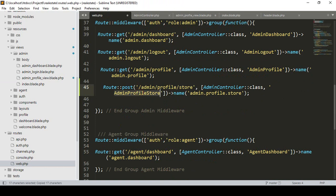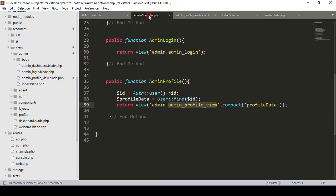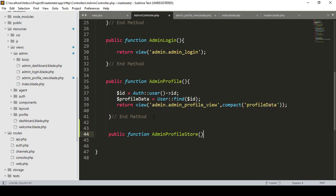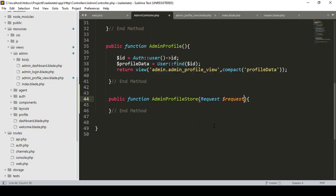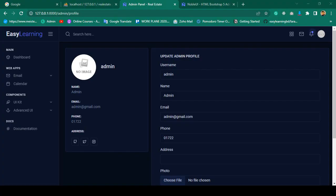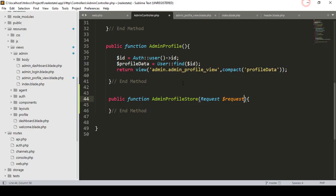Now this method I want to create in our AdminController. If you go to the AdminController, after that I want to create another new one — that will be a public function and our method name will be adminProfileStore. This is a POST method. Here we have to get all our requested data, so we have to pass a Request parameter as $request.